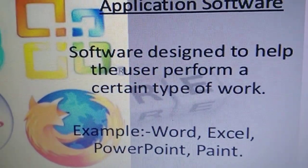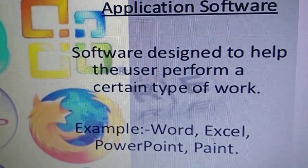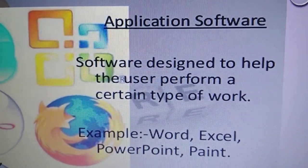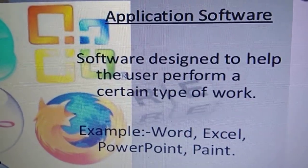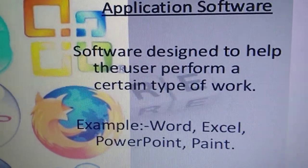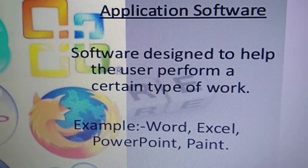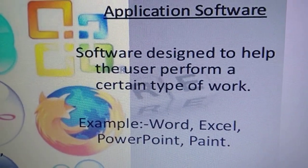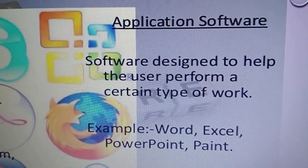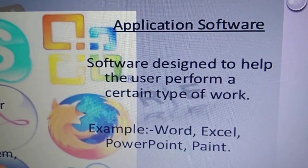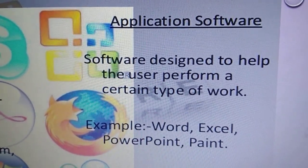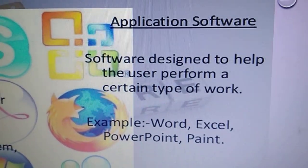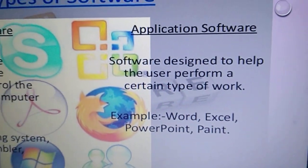Examples of application software: Word, Excel, PowerPoint, Paint. In Word, we can only create documents. In Excel, we can create spreadsheets and do calculations. In PowerPoint, we can make presentations. In Paint, we can draw. We cannot do more than these specific actions — only a particular type of job. That is application software.